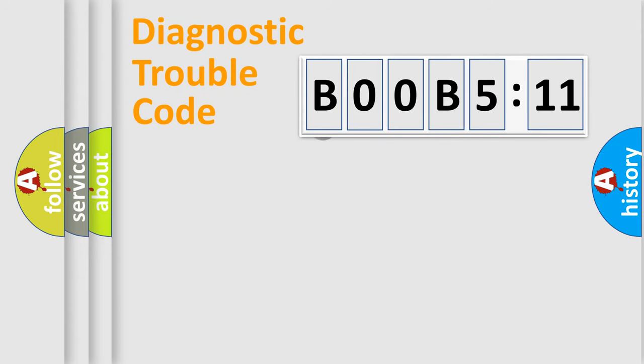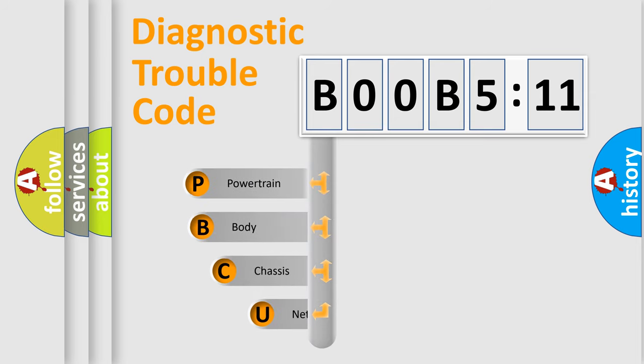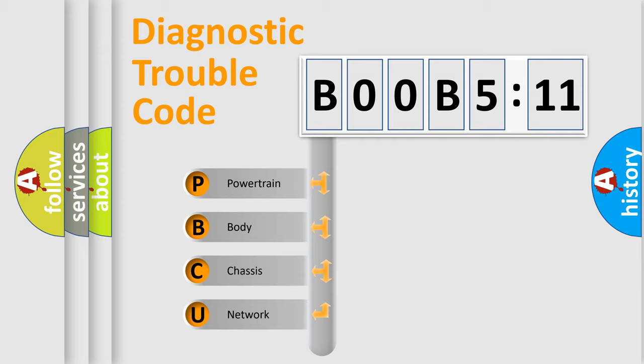First, let's look at the history of diagnostic fault code composition according to the OBD2 protocol, which is unified for all automakers since 2000. We divide the electric system of automobile into four basic units.